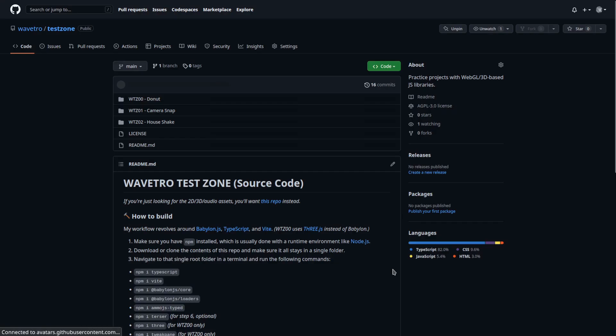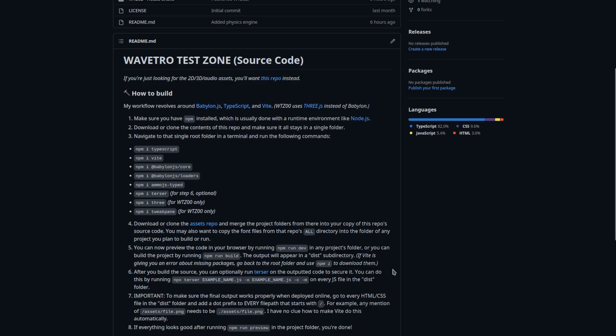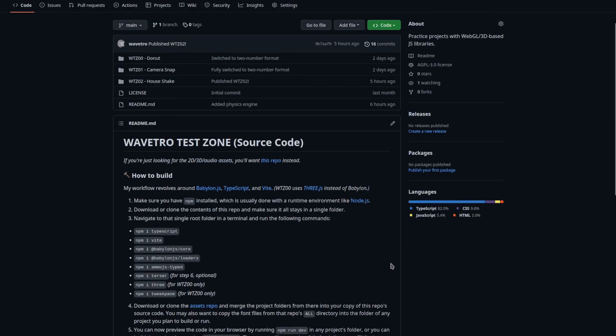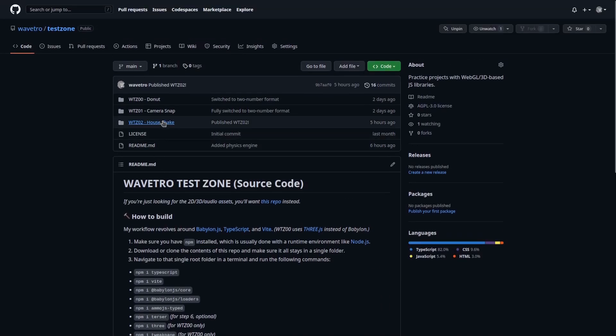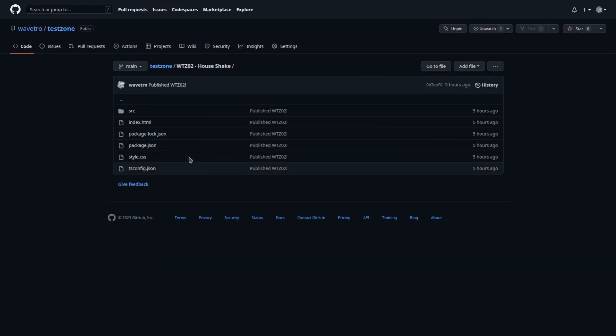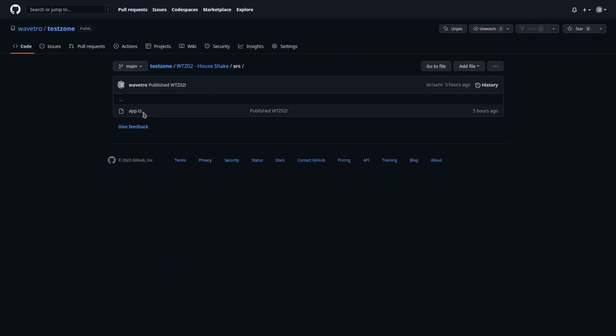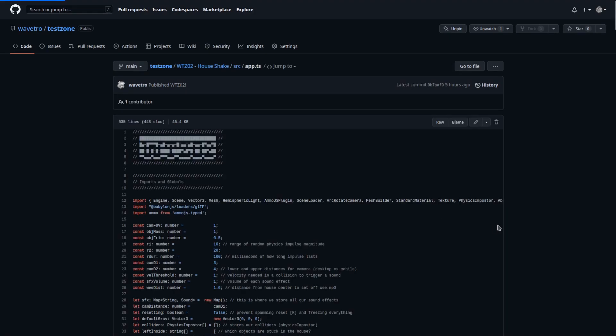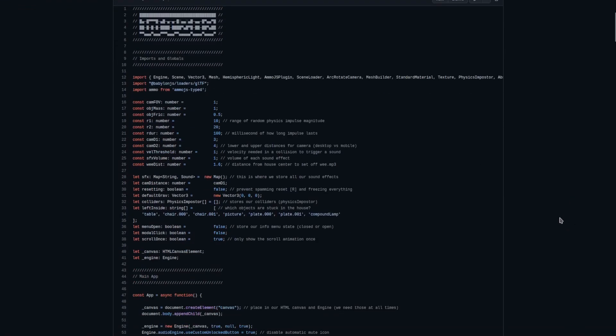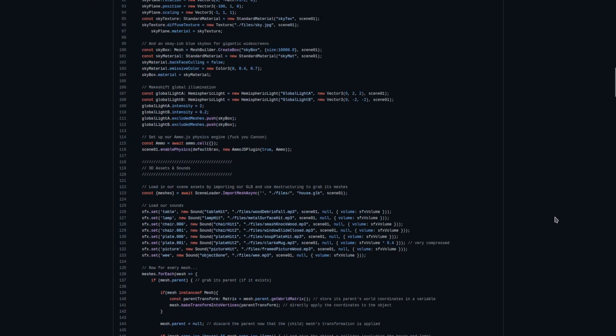Look at this, you can now poke around at all the source code of everything I make, including this new one House Shake. There, look at this, TypeScript. Tell me how terrible it is or how good it is.